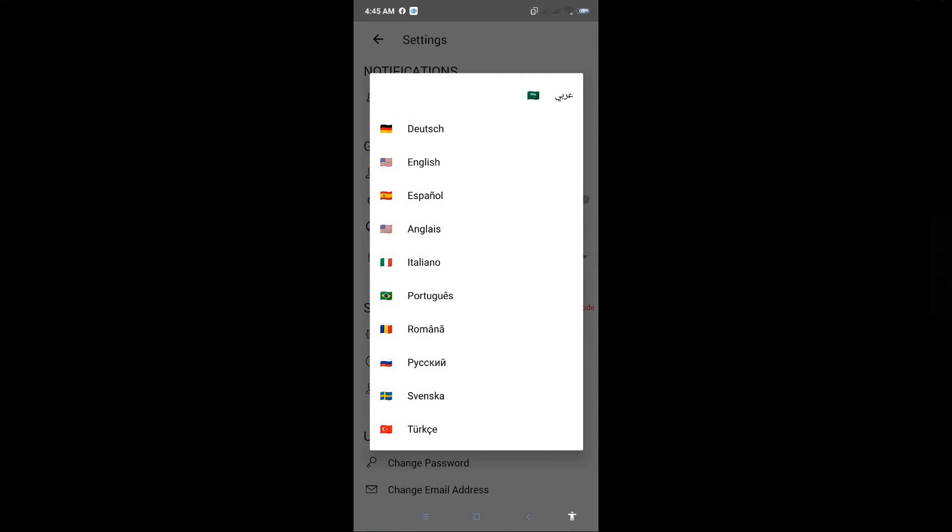They have different languages here. They have Dutch, English, Español, Italiano, Portuguese, Romana, and a lot of other options. So that's basically it.